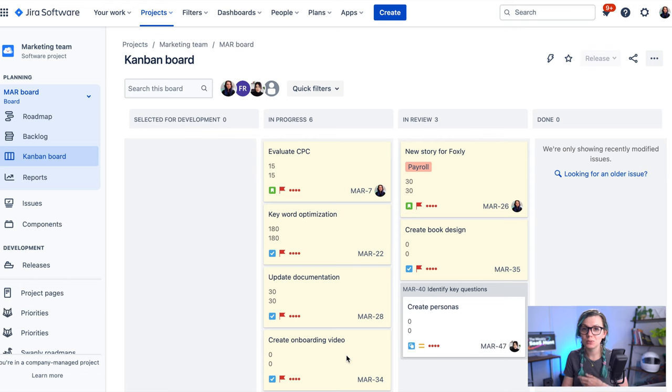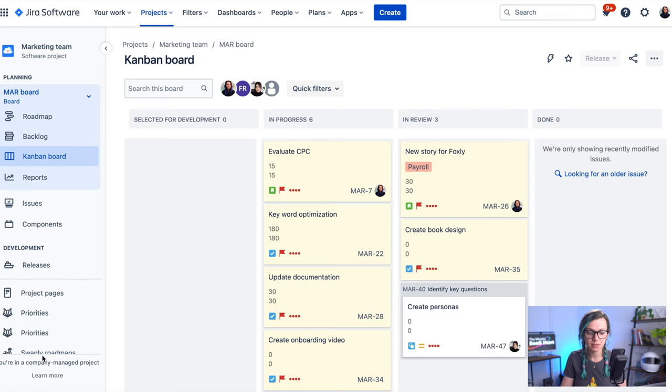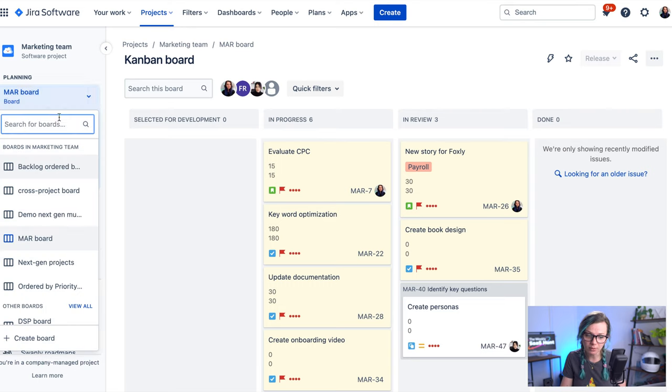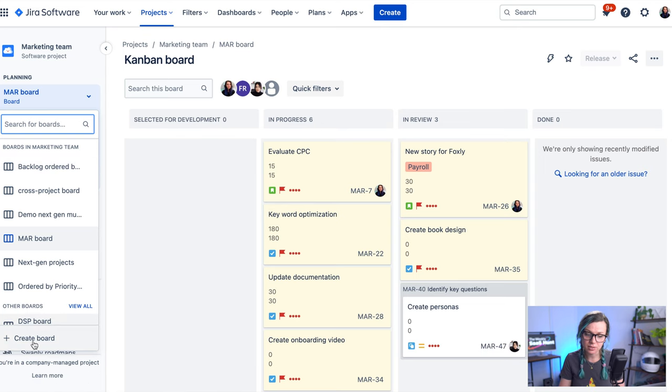To create a board in JIRA you need to go to one of your existing projects and click here on the top on the board. Then you will see the list of the boards in the drop-down and there is this create board button.